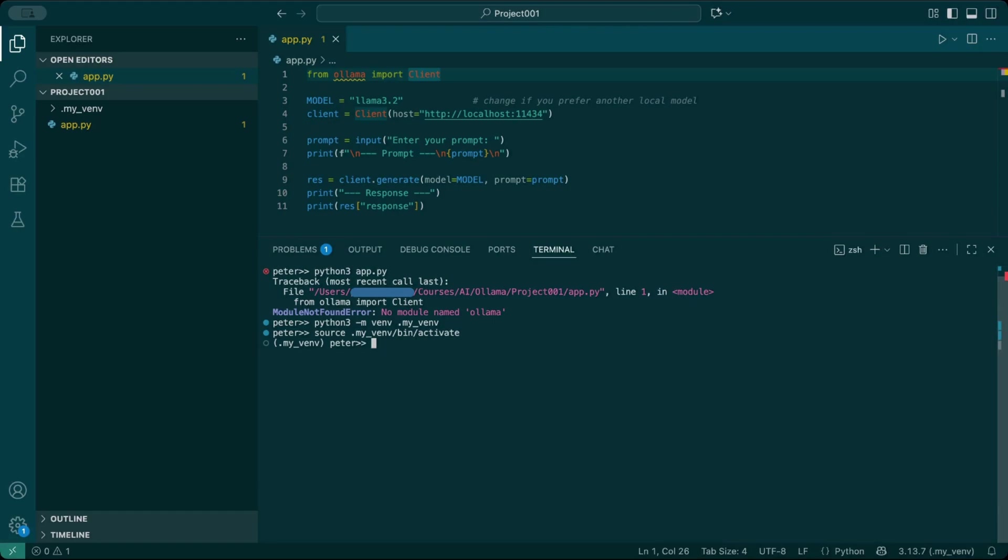You can also check that python is now running from this virtual environment, which python3.